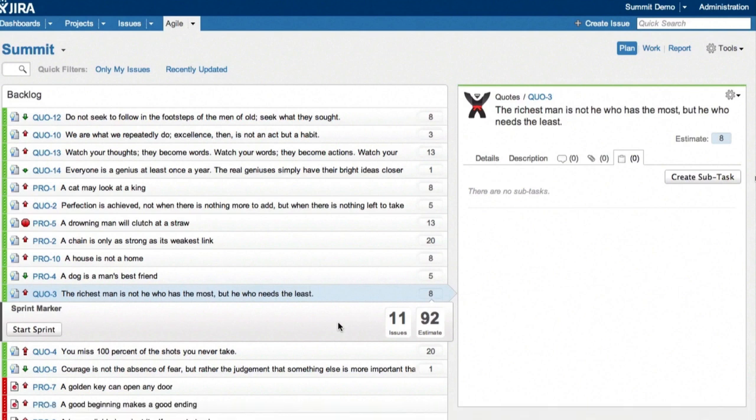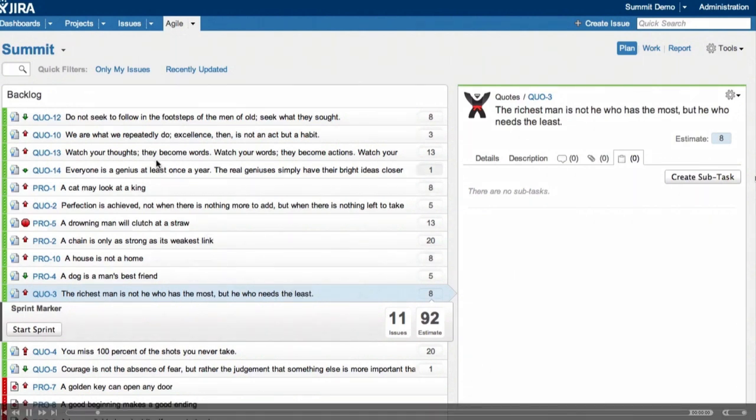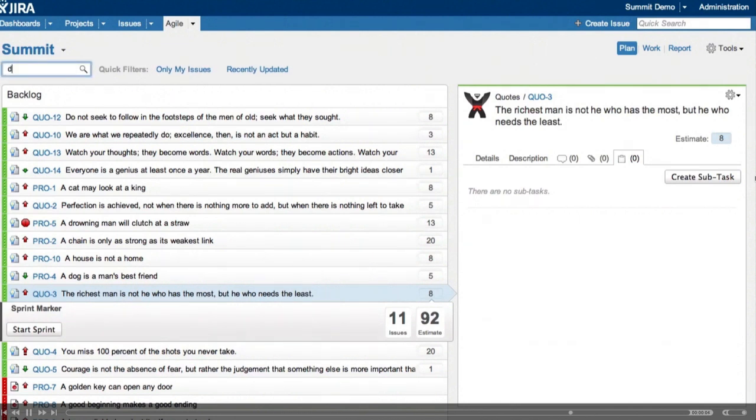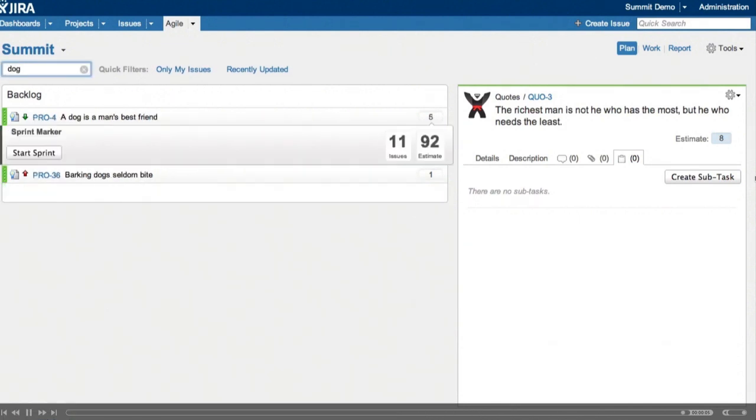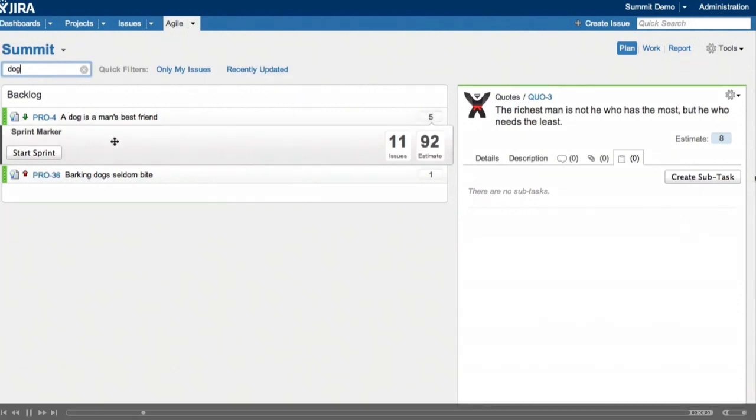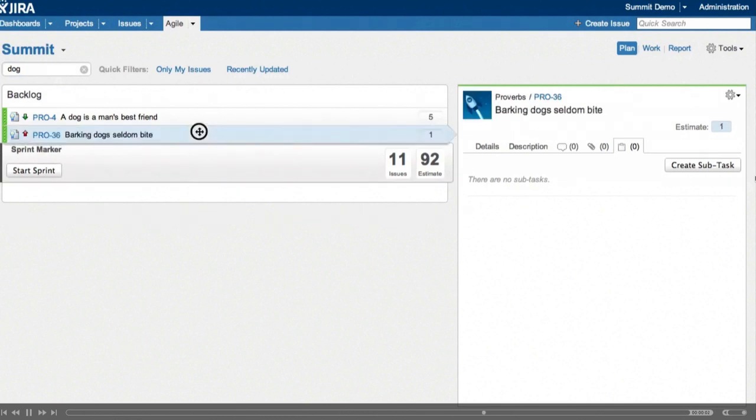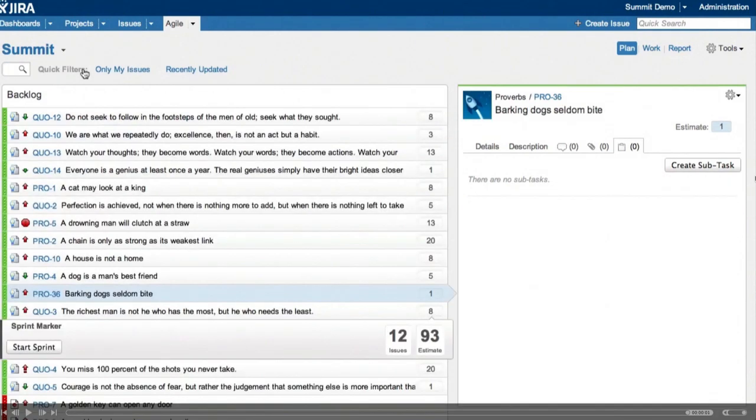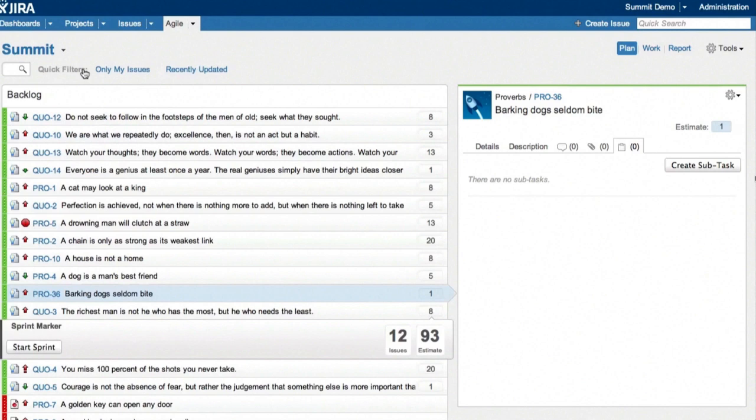And if we need to find a specific issue, we can use this instant filter here. We just type in some text or it could be an issue key. That immediately filters the list down just to show those. So there's the issue I wanted. I'm going to drag that into our planned sprint too. And clearing the filter will show the full backlog again.